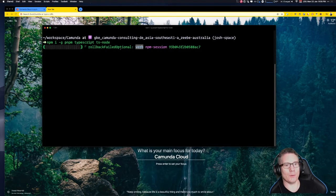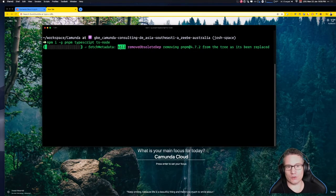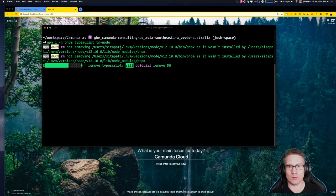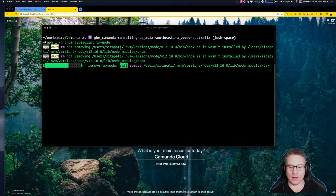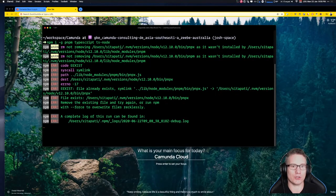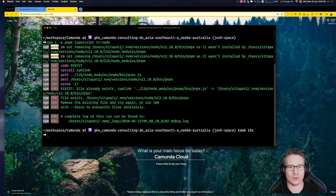The -g flag for npm install means globally — it means we can use them from the command line from anywhere in the file system, including inside our new project.